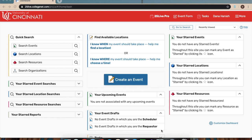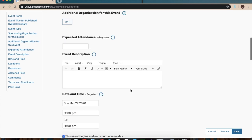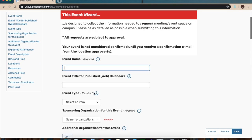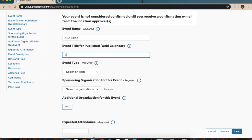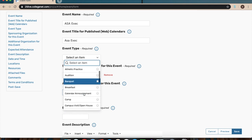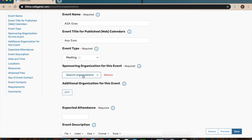I'm going to be taking you step by step on how to reserve a room on 25Live. To start, type in schedule.uc.edu in the search bar and it'll take you to this page. Log in using your 6+2 and your UC password. Go ahead and create an event — this is the page where you can request any available rooms at UC. Enter the event name, for example ASA Exec, same for the title on the calendars. For event type, it shows every type of event you could have with a UC student organization — for us, we'll select Meeting. For Sponsored Organization, this is the organization you're a part of, and you need one to reserve a room on 25Live.